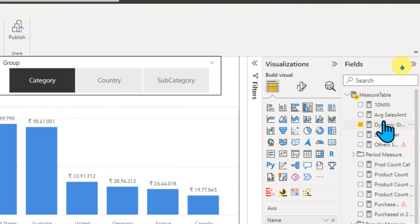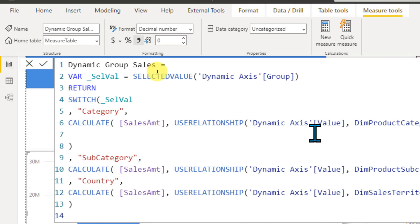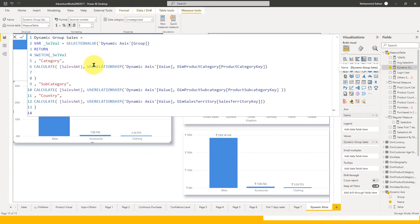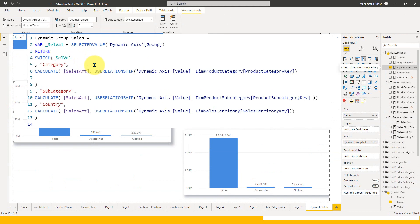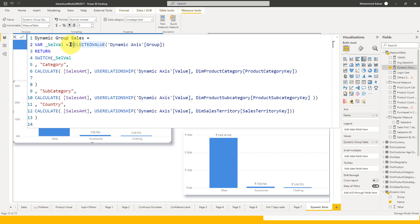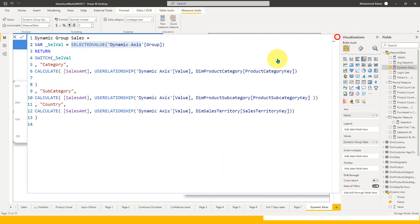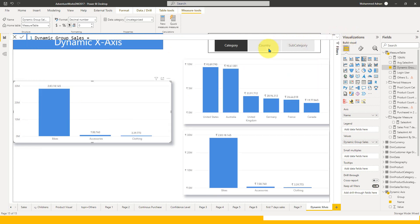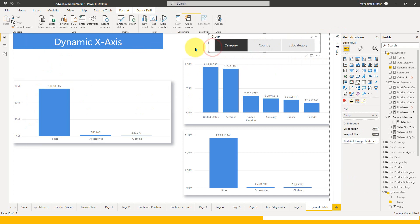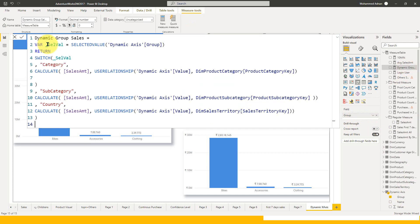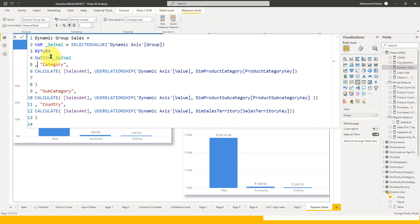If I go to this measure, let me zoom this. I'm declaring a variable which is selected value of dynamic X-axis group. This takes the value from the slicer which I have added on this page. If you go to this slicer, this is coming from the group name from the axis table. After that, I use return and the switch function.